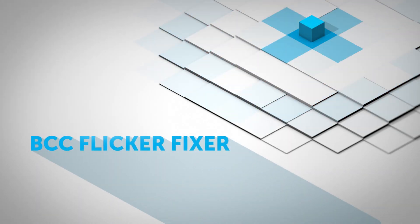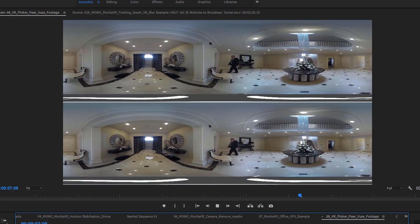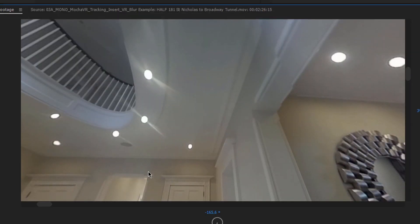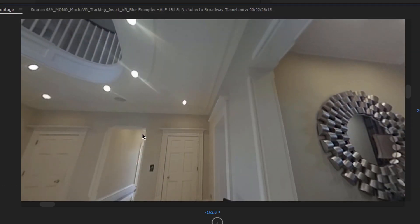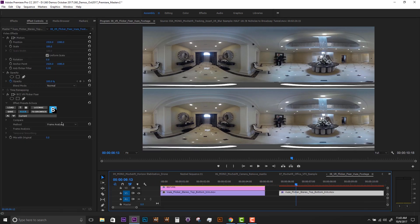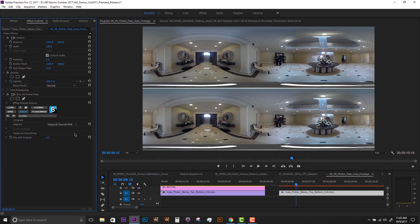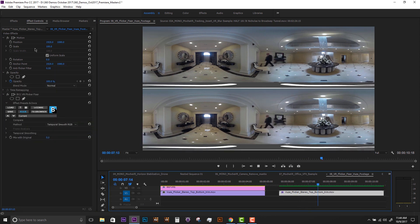VR Flicker Fixer. Flicker Fixer is a one-click solution to improve prosumer 360 camera footage. Choose frame analysis for uniform flickering or temporal smoothing if the scene is a mix of natural and artificial light.